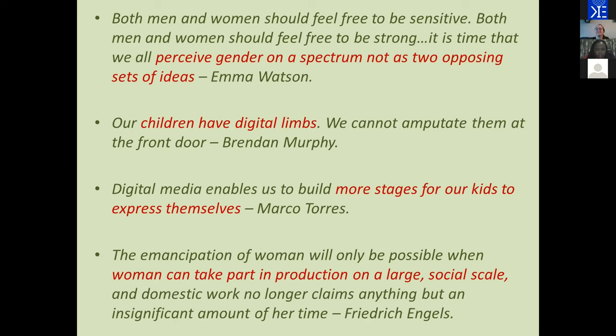We have to live online. So please don't let us amputate the digital limbs that our children have.